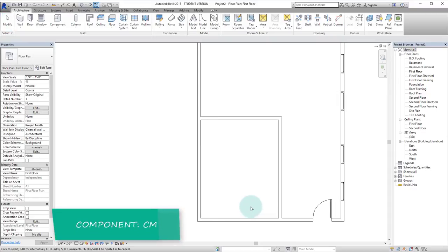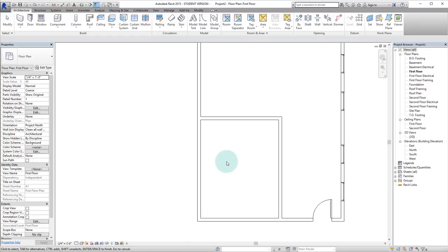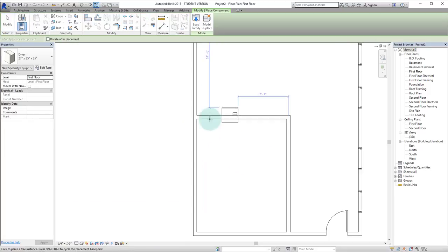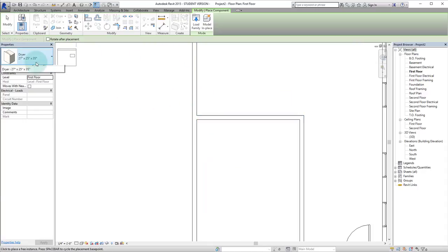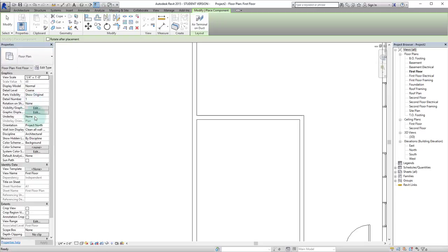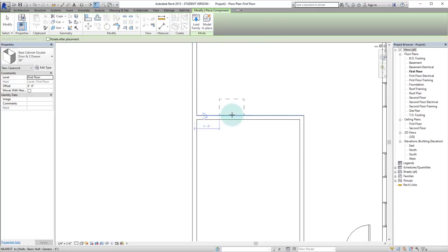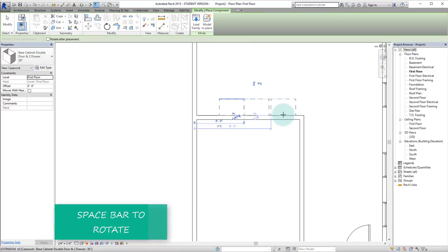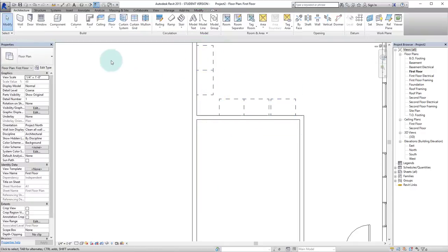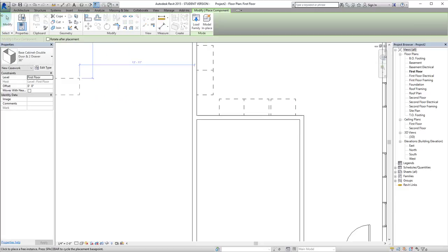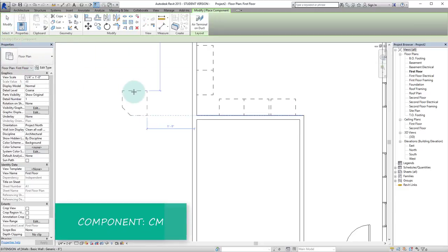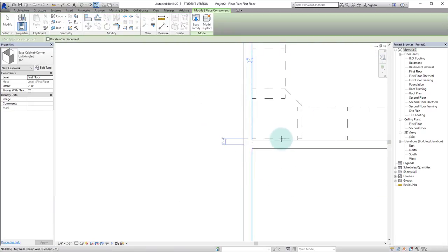We'll hit CM for components. And here we have a dryer but let's actually put in some cabinets. So let's choose our 36 inch. We can click to rotate. Click the spacebar. Click spacebar again. There we have it. Double escape. We'll go back into that command and we will hit the corner cabinet.